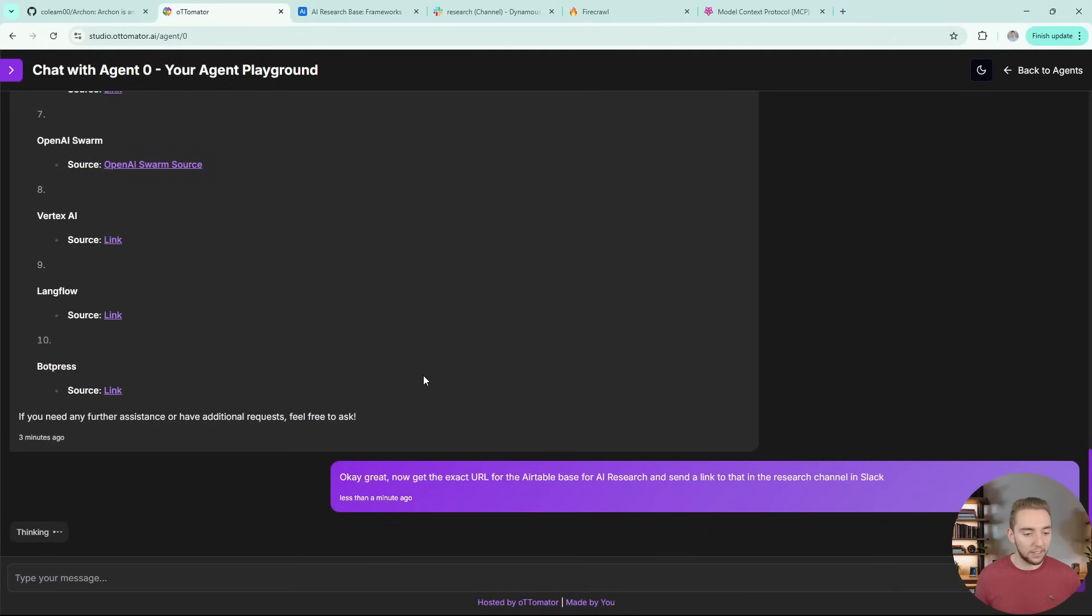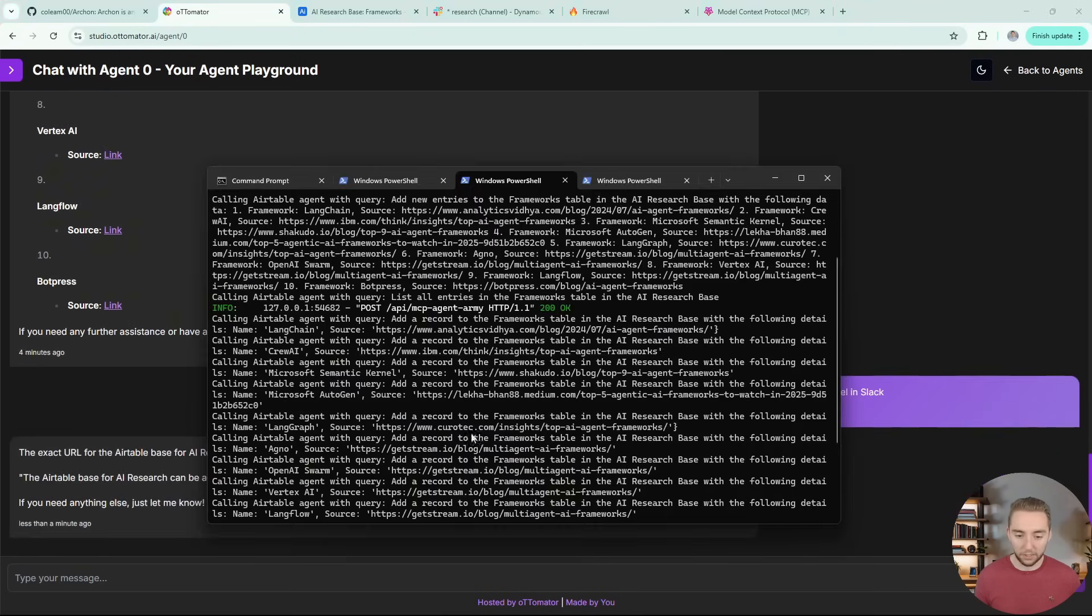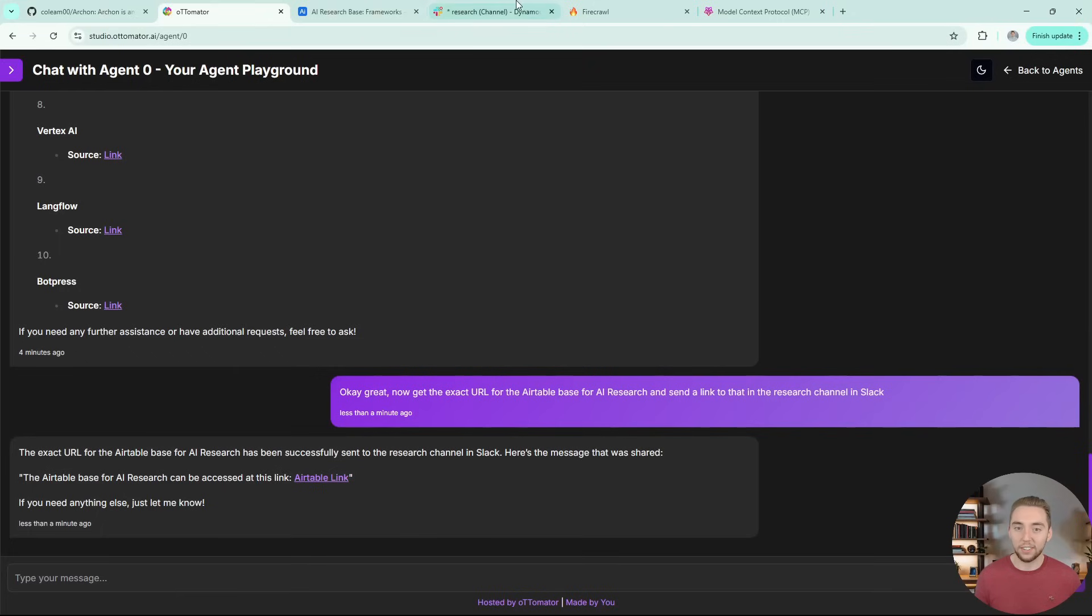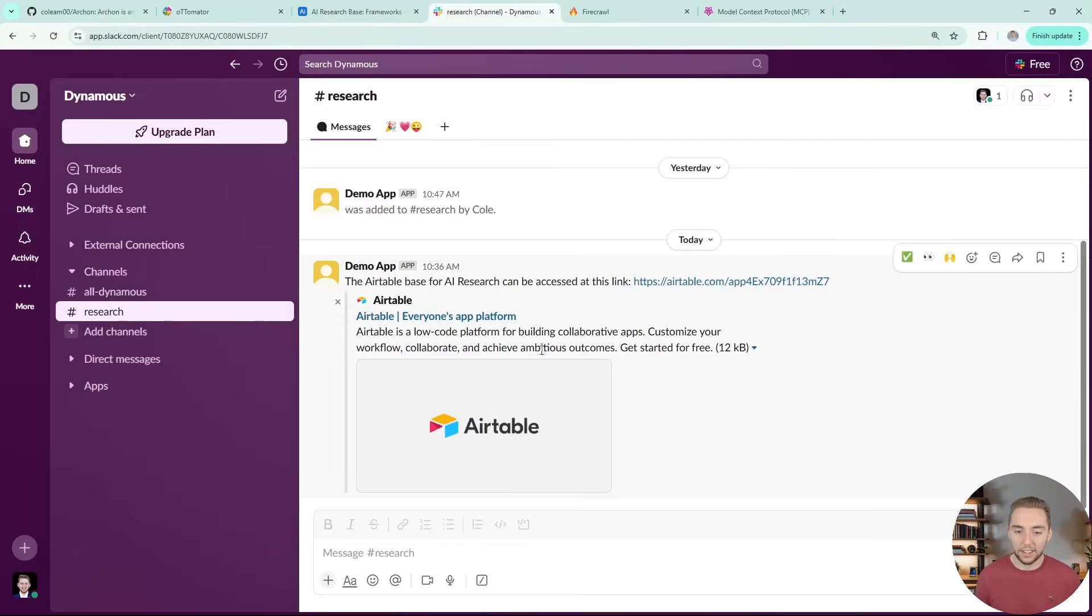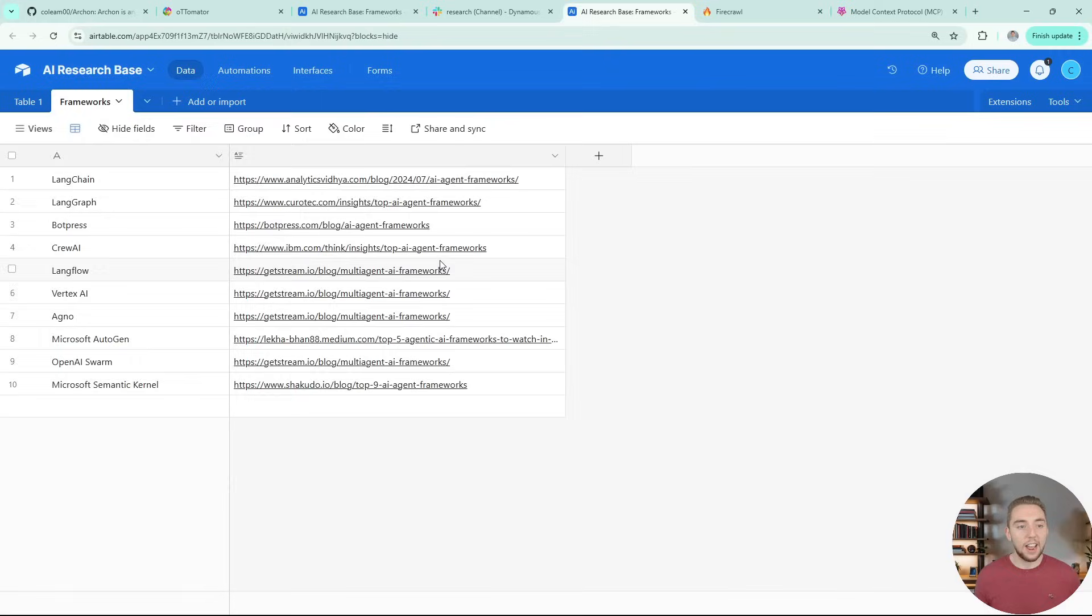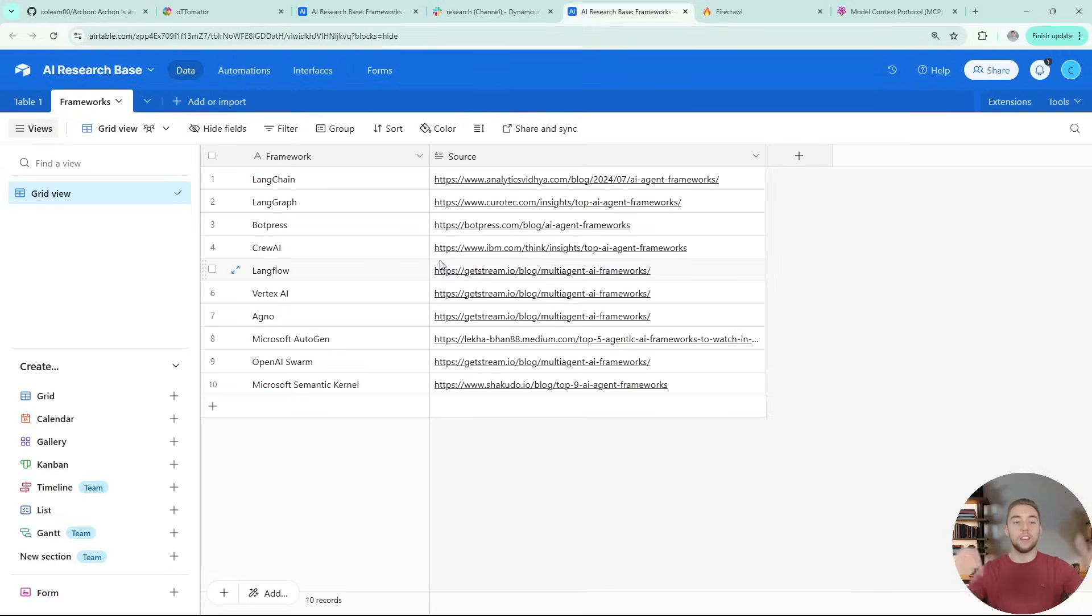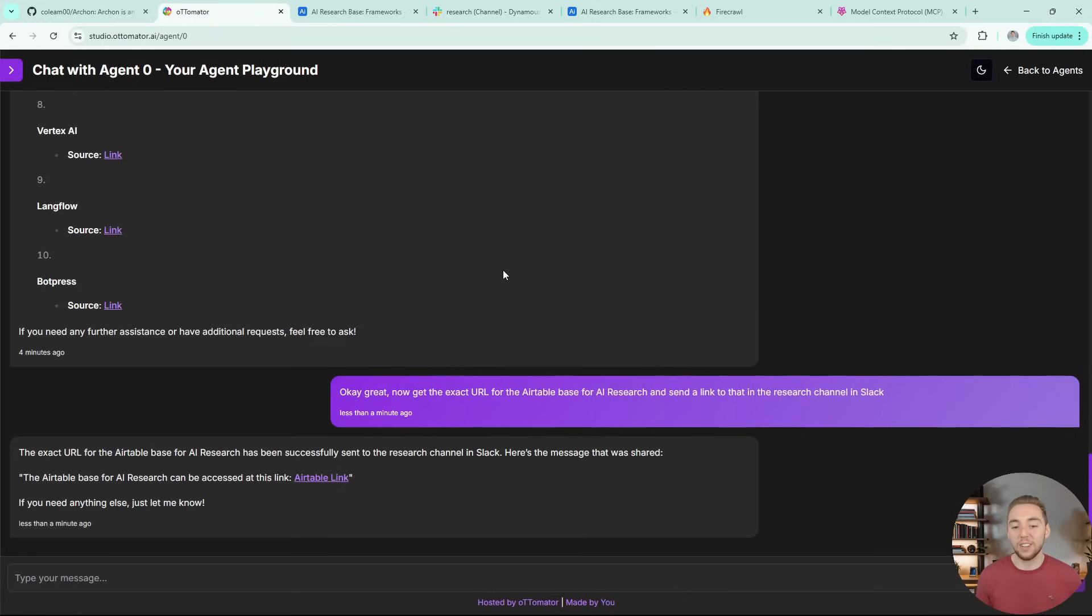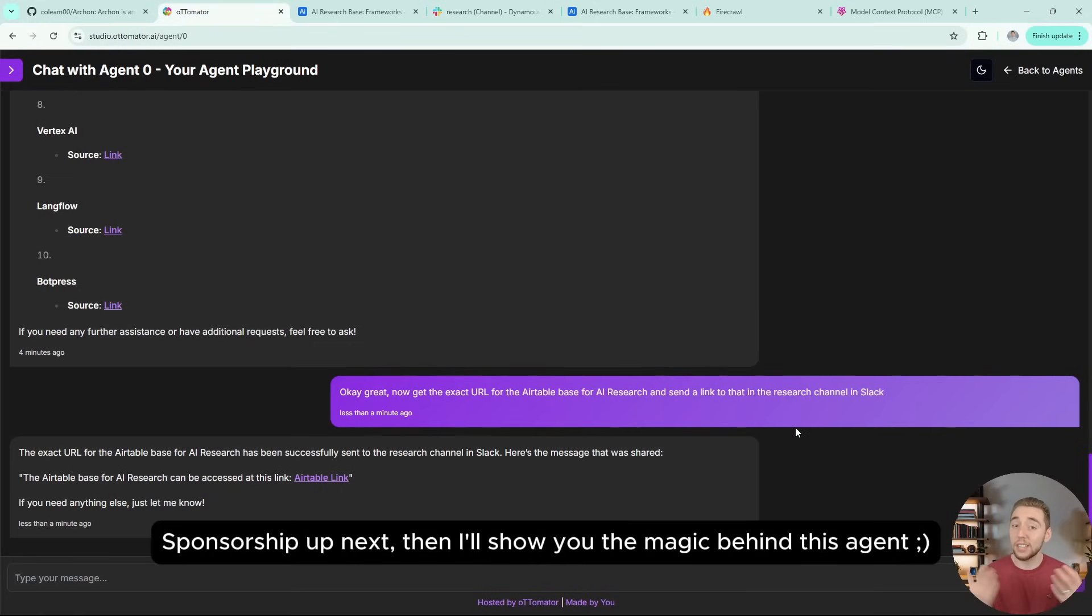I can have it use yet another specialized agent to continue the conversation because I can say, okay, great. Now get the exact URL for the Airtable base for AI research and send a link to that in the research channel in Slack. All right. So now continuing the conversation, it has to pick up where it left off, get that link using the Airtable sub agent, unless it fetched it already in a tool, and then send me that message in Slack right here. So let's see if it can do that. So I'm going to give it a little bit of time. It's thinking about it. Let's actually see the terminal here. Yep. All right. Calling Airtable and calling the Slack agent. All right. So let's go into Slack and there we go. Yep. We got our table and I can open this link and boom, we're in, we got our list up in a new tab here. So this is working perfect. It's using all these different sub agents in tandem to do some really neat things, kind of like a personal assistant would do for us.